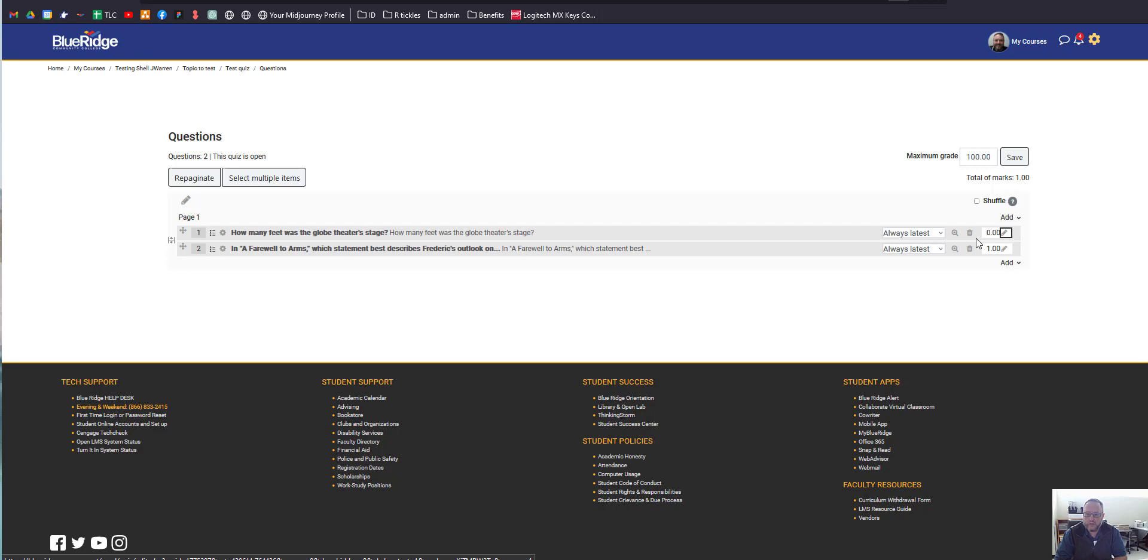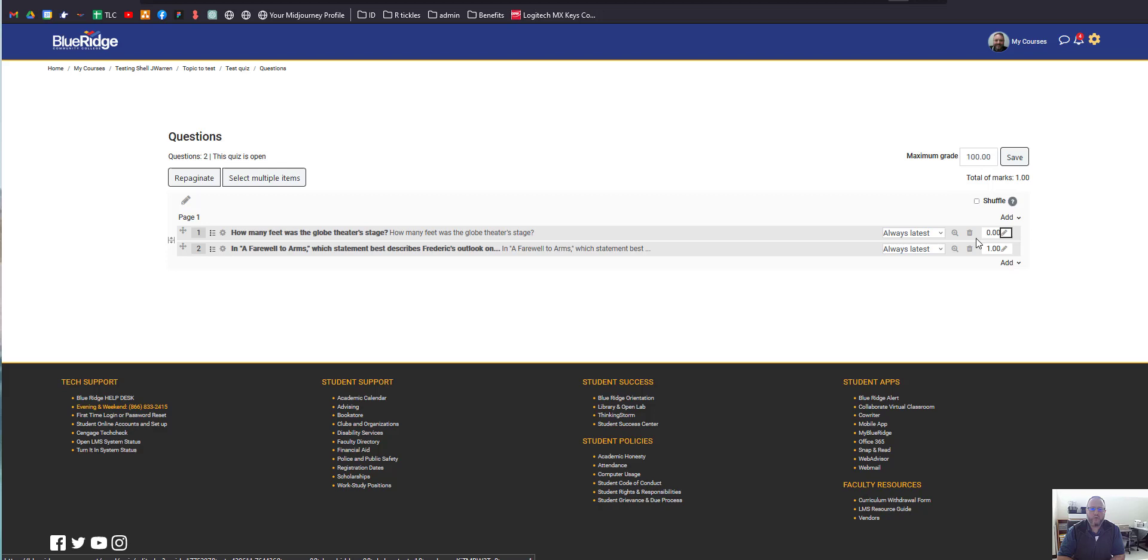When you're coming back to grade that quiz, you can change the value of that question for each individual student. It's a bit of manual work, but it's the only way to actually add an extra credit question to a quiz.